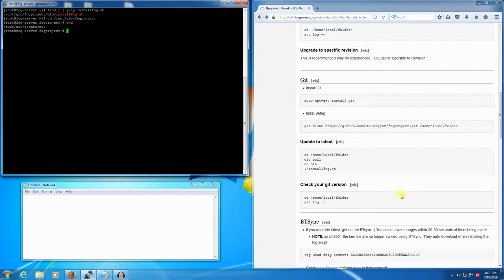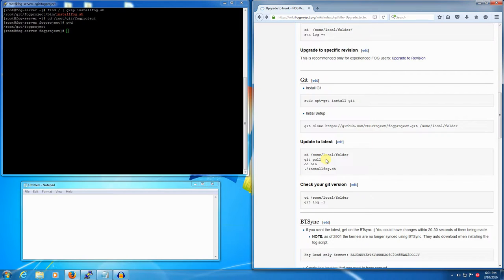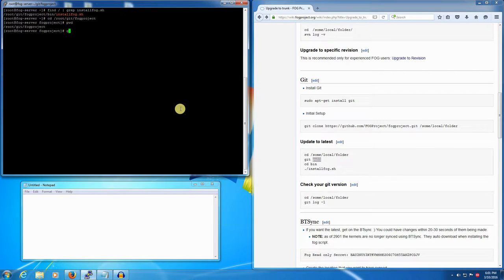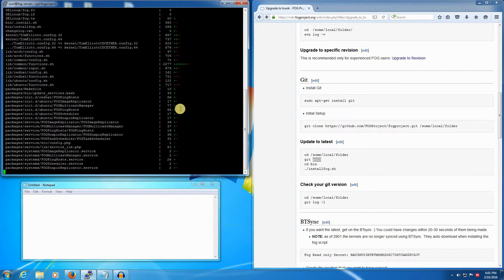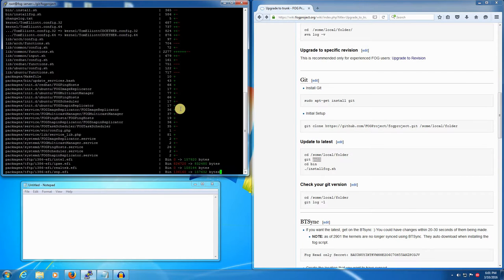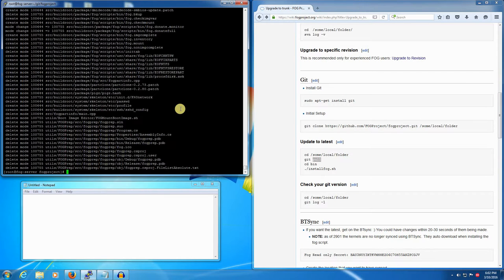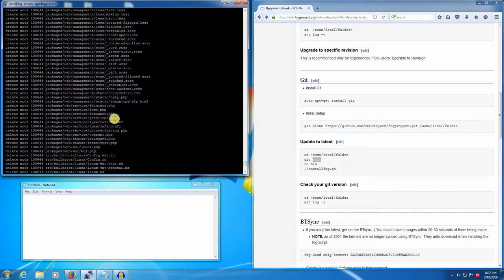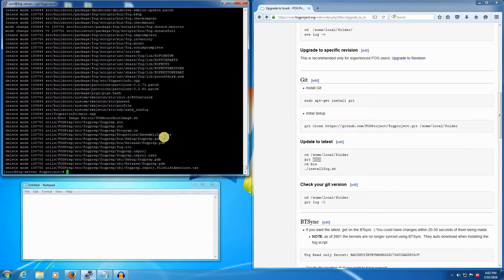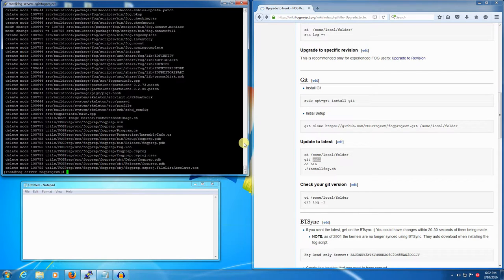So it'll be git space pull, that easy. Hit enter and this will sync everything down to your FOG server. We've got a lot of files that have changed and now we're synced up, we're at the latest. Now we need to go into the bin directory as the wiki says.